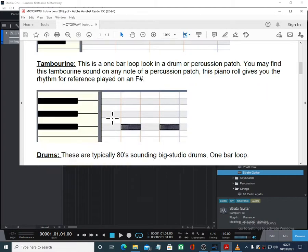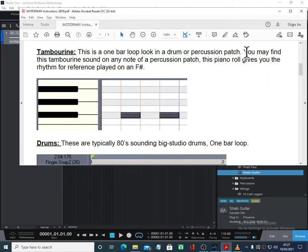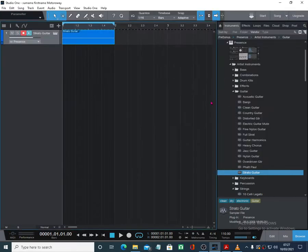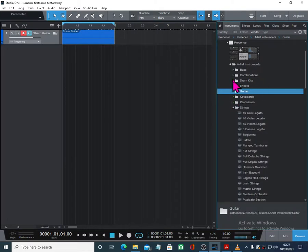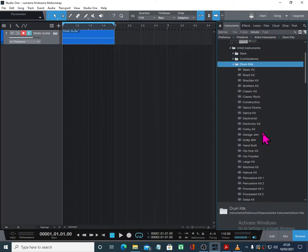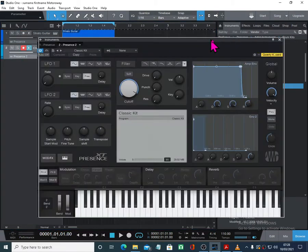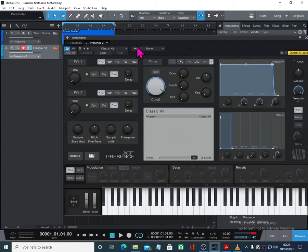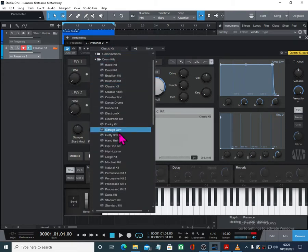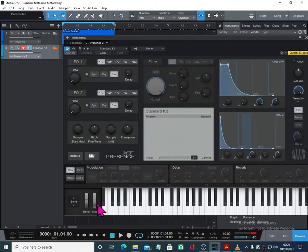The next one we're going to do is tambourine. It's a one-bar loop on a drum or percussion patch. You'll find this tambourine sound on any note of a percussion patch. Piano roll just gives you the reference. It was played on the percussion patch in Pro Tools. Let's get ourselves a drum kit — let's get the normal classic kit. There are lots of tambourines in things. Actually, if we just switch to the standard kit, just up here in the presets — that's got a far more nice sounding tambourine. And it's on an F sharp as well. We're going to use that tambourine — it's on the one just above C2.